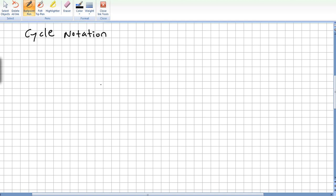So we move into the cycle notation. I read that this cycle notation was introduced by Augustin Cauchy, but I'm not sure about this. This cycle notation has enormous advantages in that certain important properties of the permutation can be determined when the cyclic notation is used.